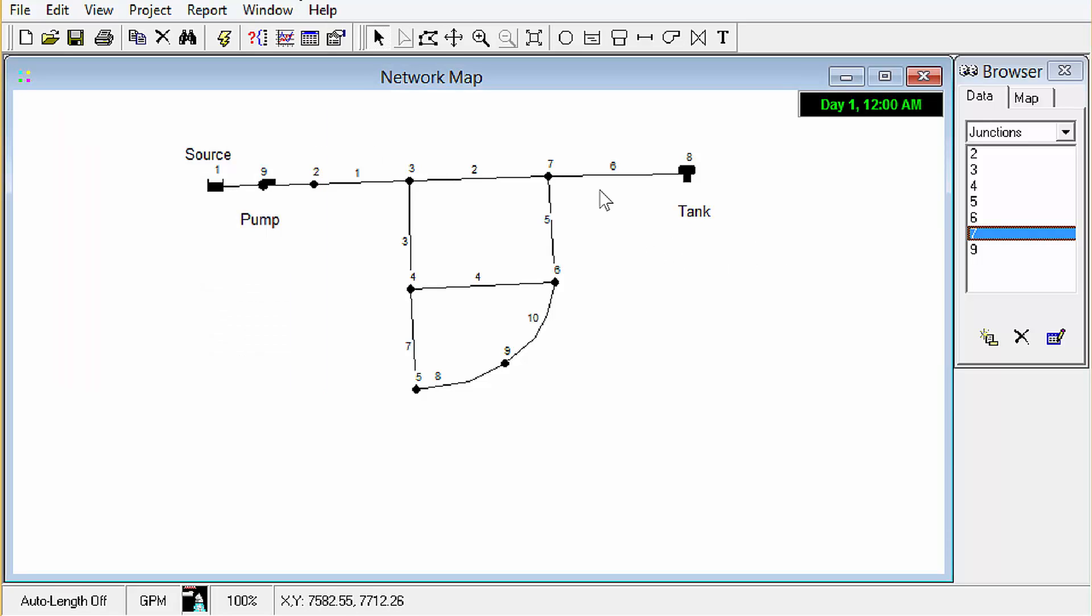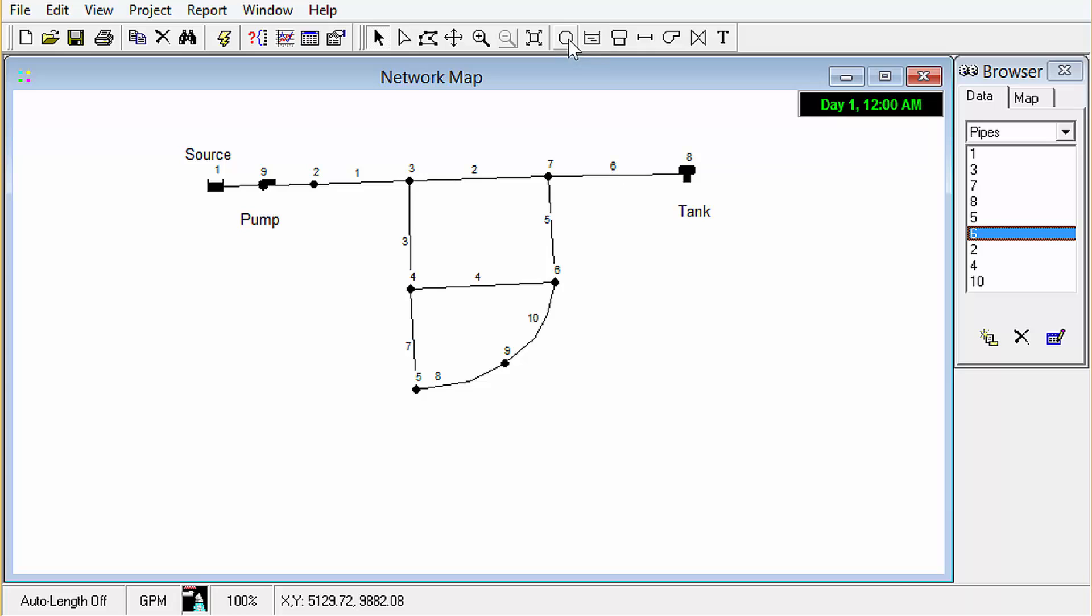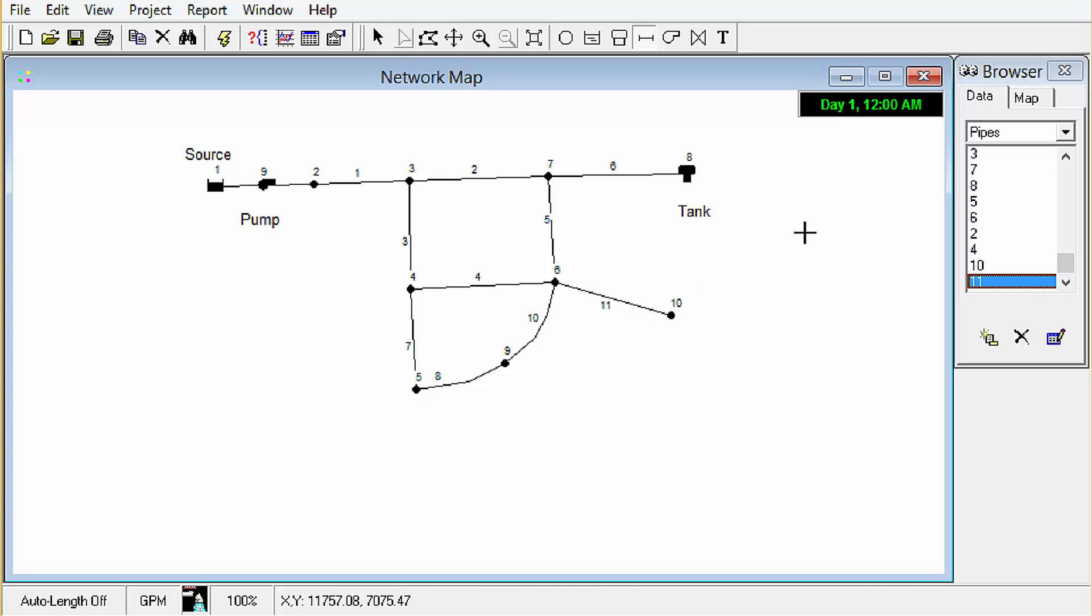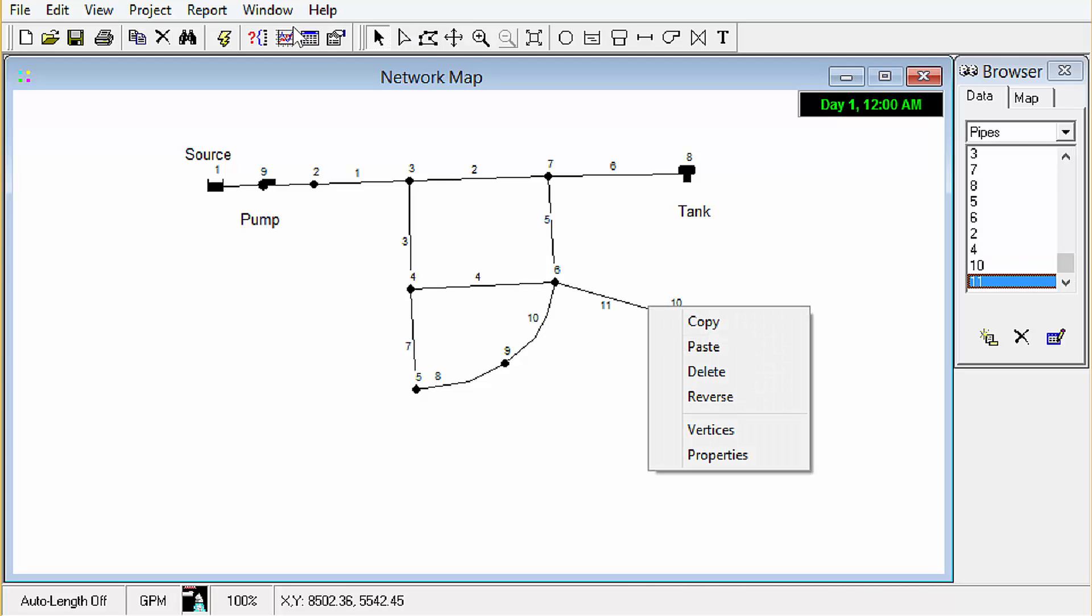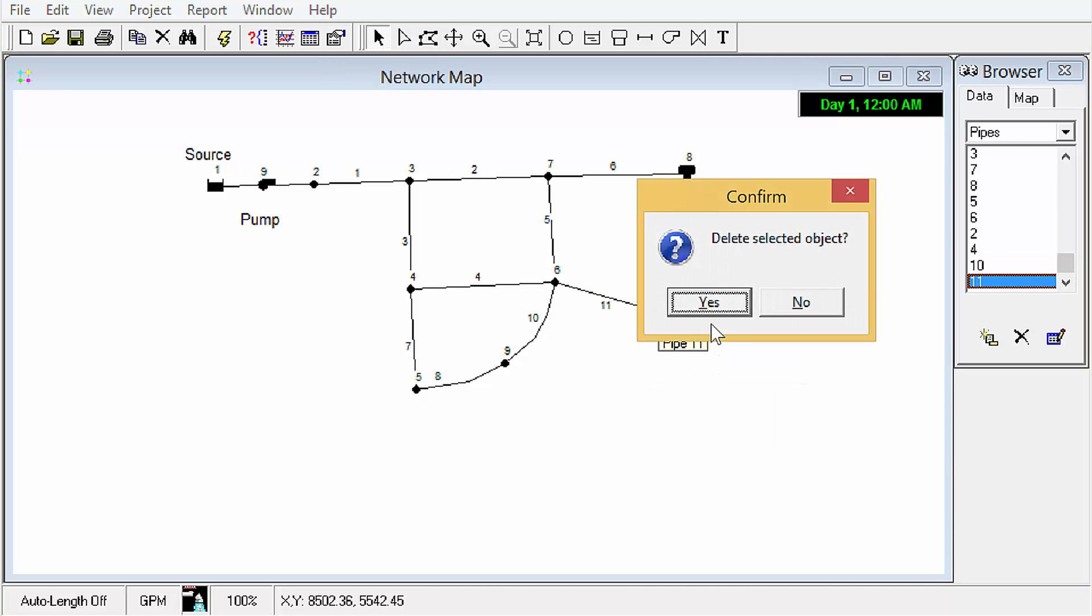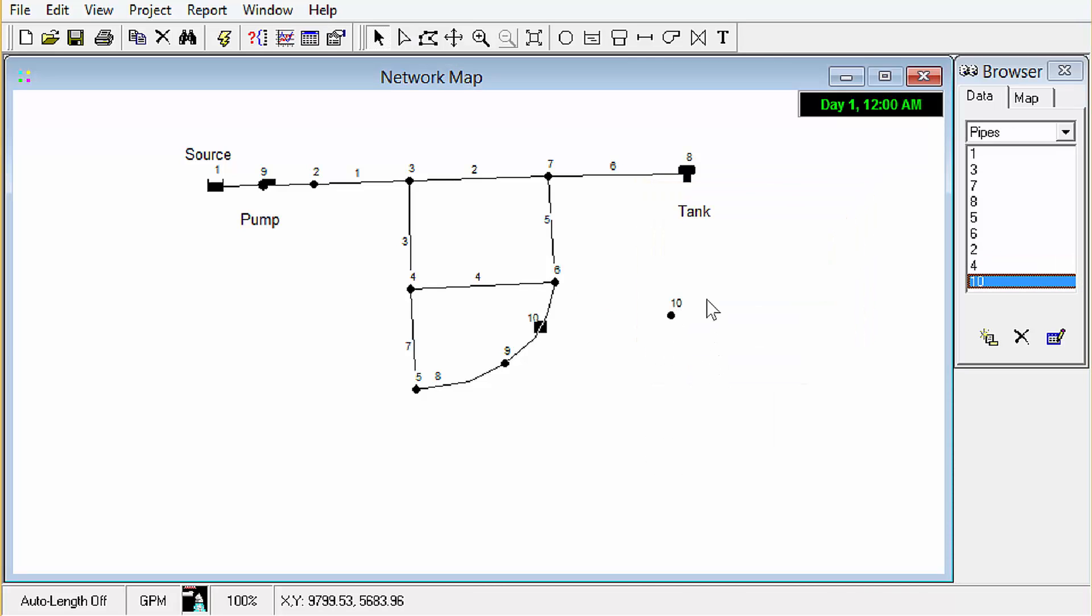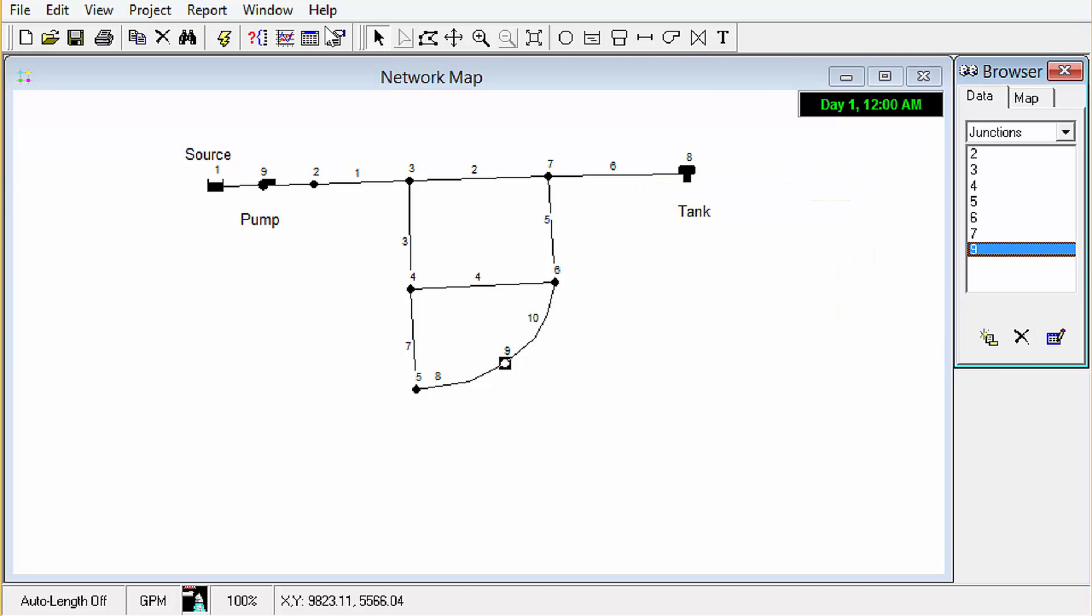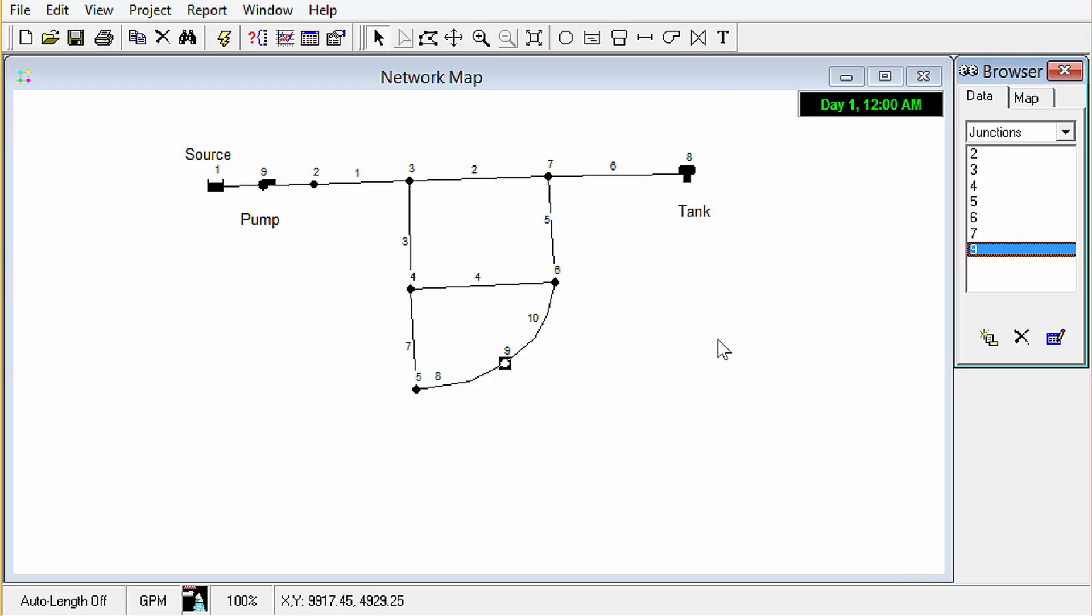The last thing to show is probably pretty obvious but I'm going to show it anyway. If we want to delete a pipe let me just create a new junction. Remember you always have to create the nodes first and then the links. But what if we just said oh oops I didn't really want that so we can right click delete or we can click on it and click the delete button over here. Two ways to do it.